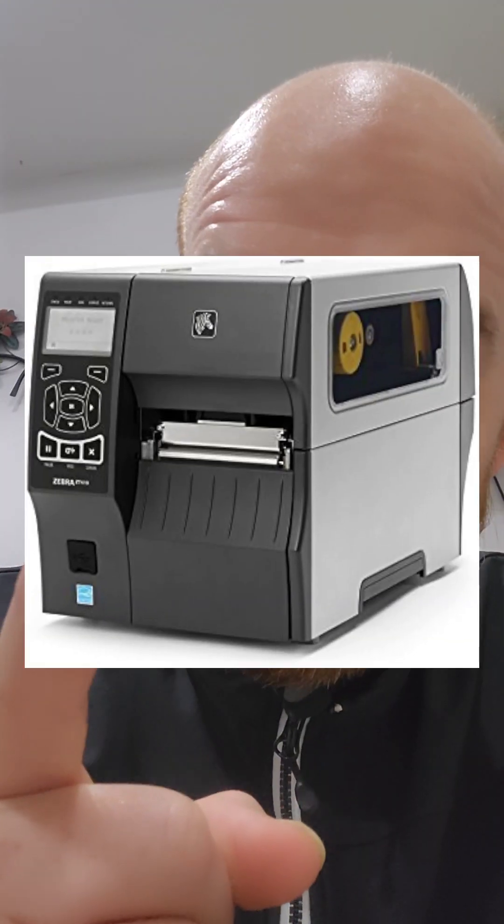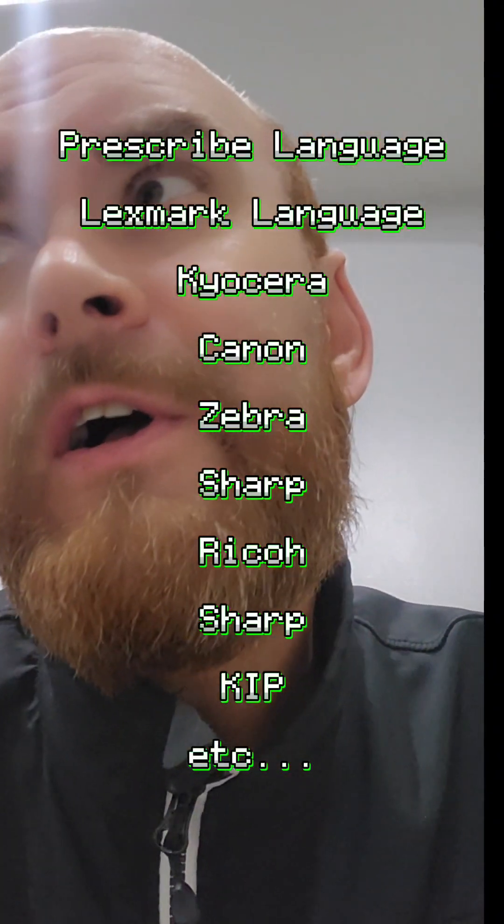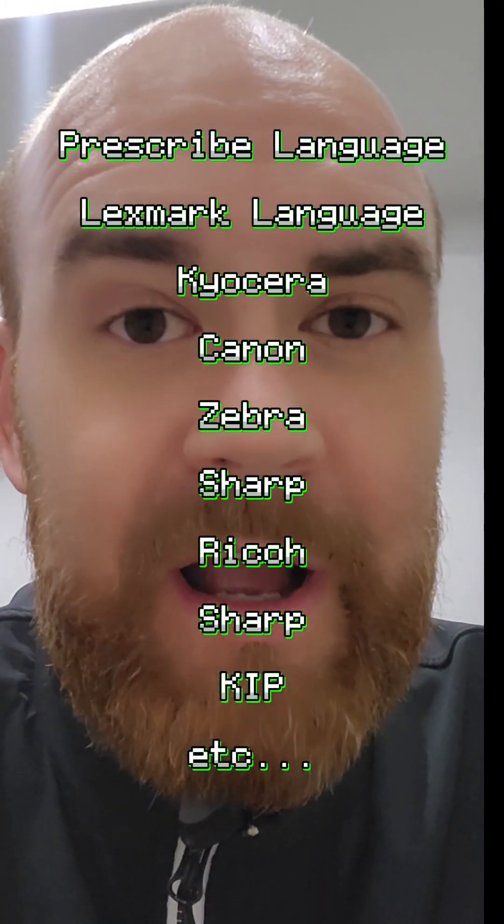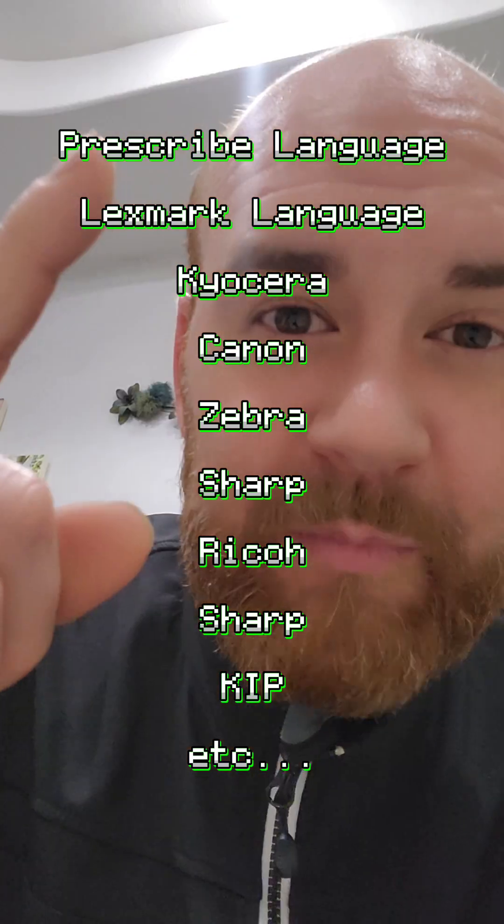My extreme IT patience was tested today by a Zebra printer. Now to put this in perspective, I've got more than 20 years experience, taken classes and certifications on printer language, printer everything, but here's the deal.